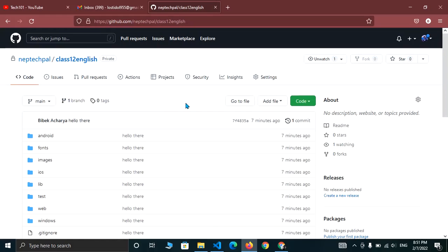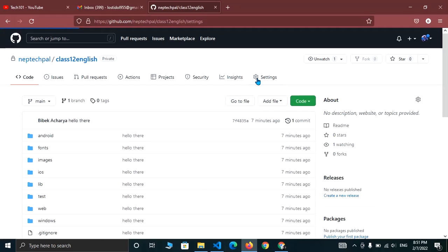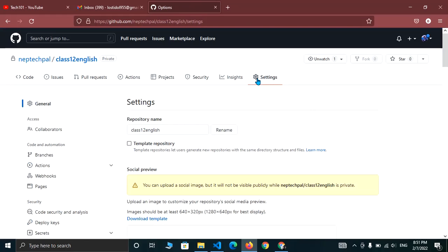Now in the top menu, you can see the option of settings. Click there. And here you can see the option of collaborators at the left hand section. Click there.